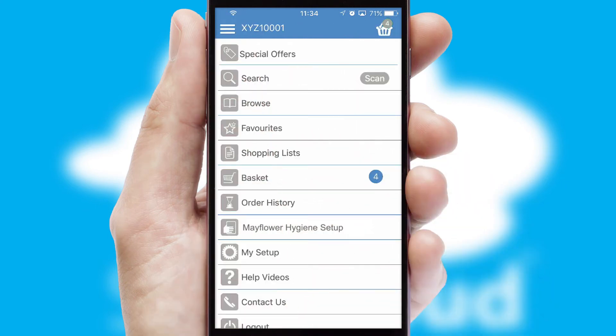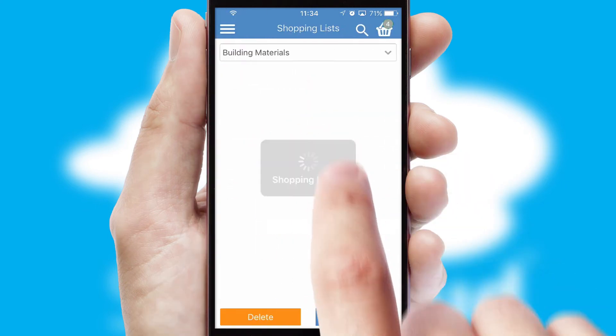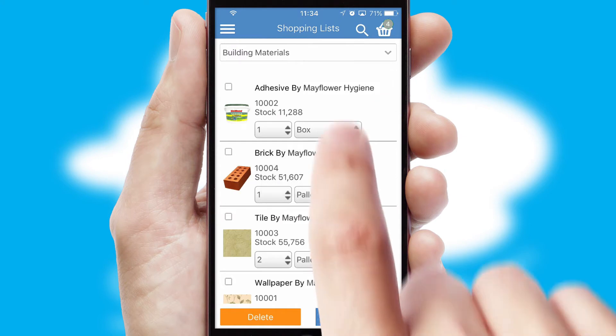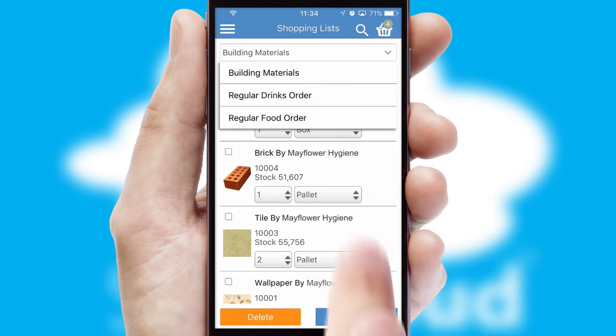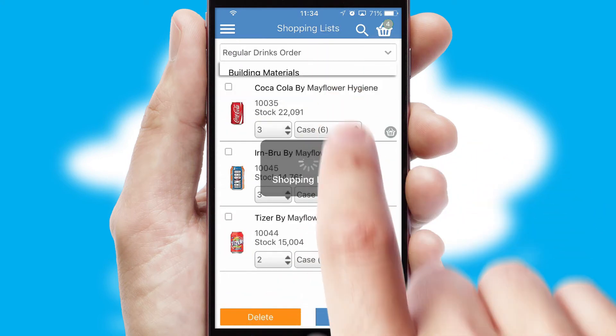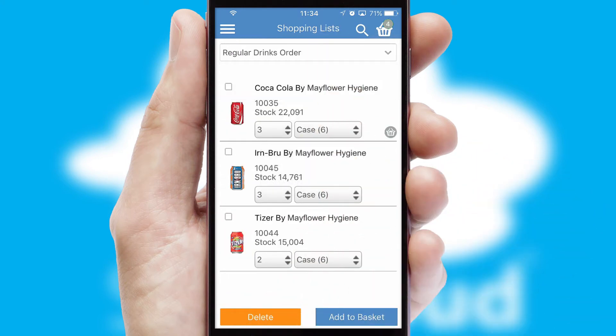Both suppliers and customers can set up and maintain shopping lists, often based on purchase history or recommended items.